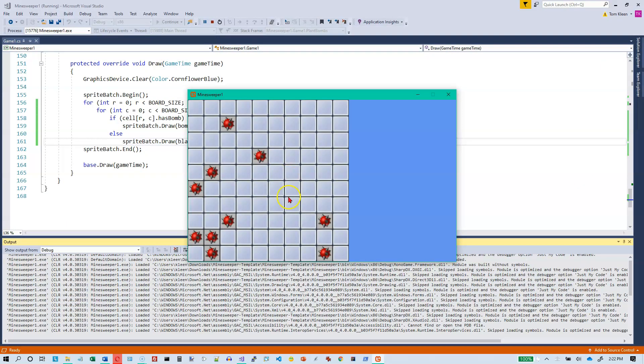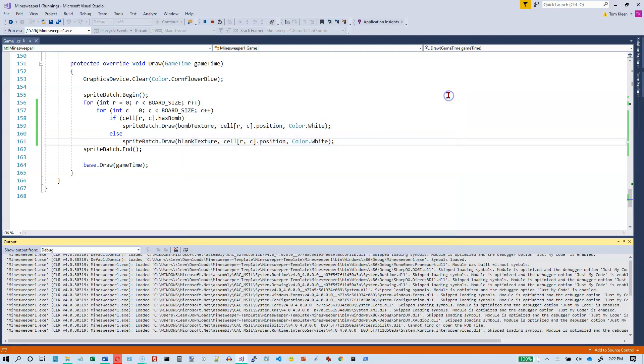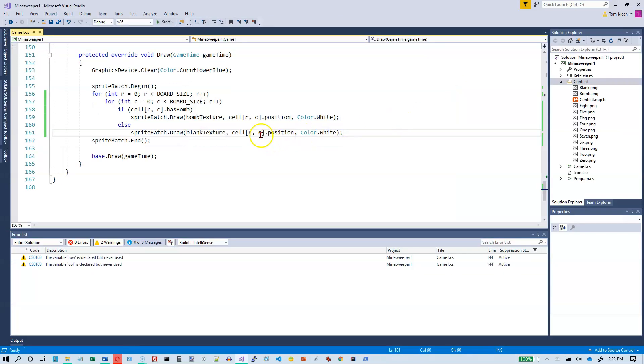So if we run it again, not really remember where they were, but there's kind of a cluster down in this area right here before. So it looks like we're getting random stuff every single time. So that's good. So we can draw it.